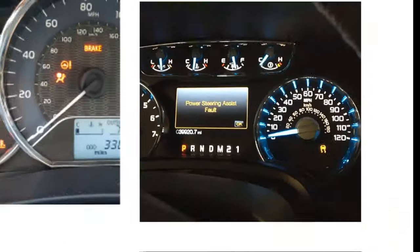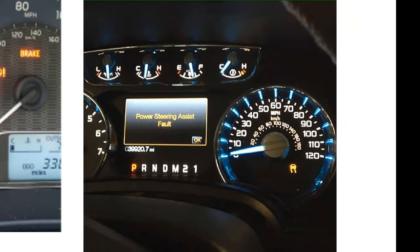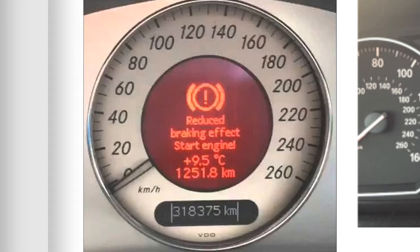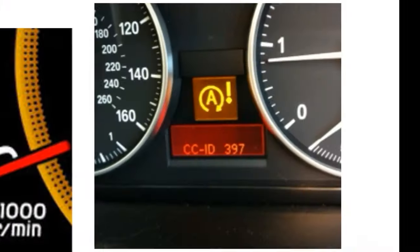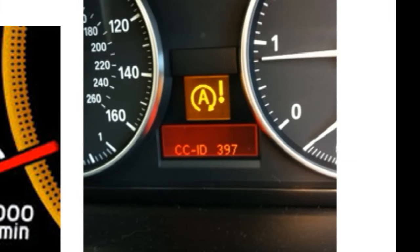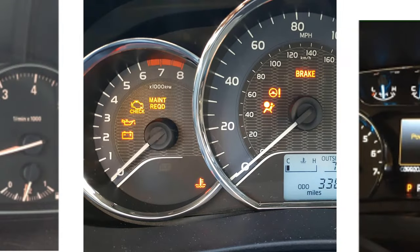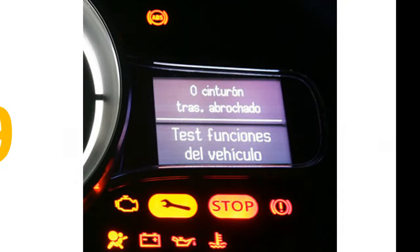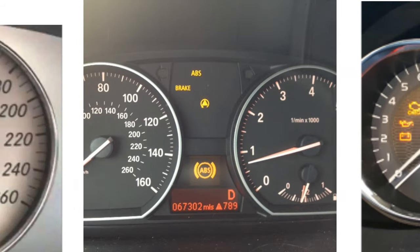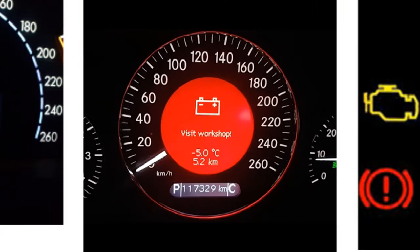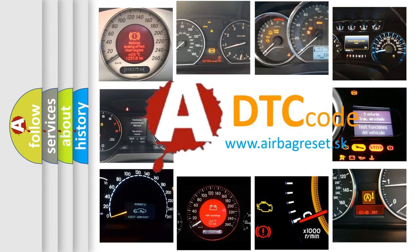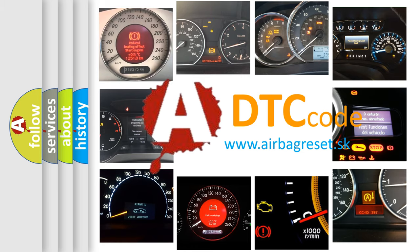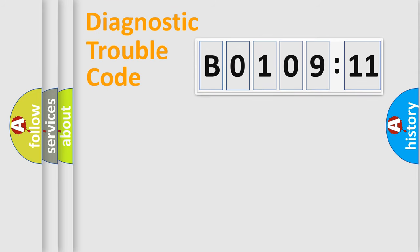Welcome to this video. Are you interested in why your vehicle diagnosis displays B0109-11? How is the error code interpreted by the vehicle? What does B0109-11 mean, or how to correct this fault? Today we will find answers to these questions together.